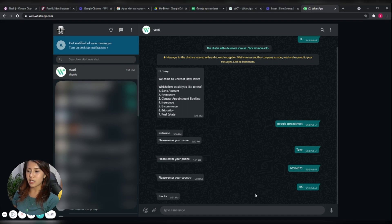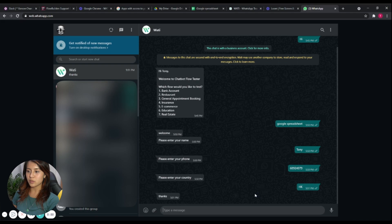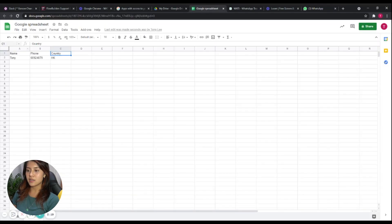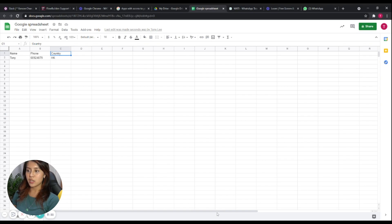You will see that I directly receive a thank-you message. Now let's go back to the Google Spreadsheet — great, without us doing anything manually, the data is automatically added as a new row. So if you create a new workflow interaction, it will automatically add the data as a new row in the Google Spreadsheet.